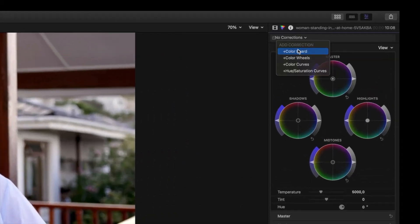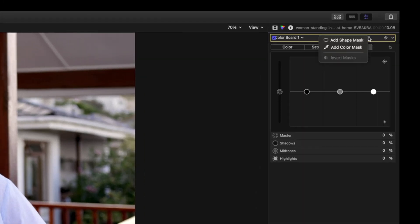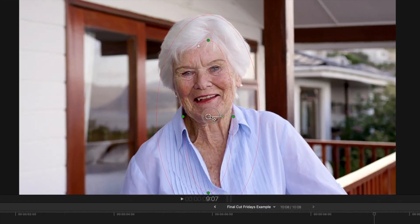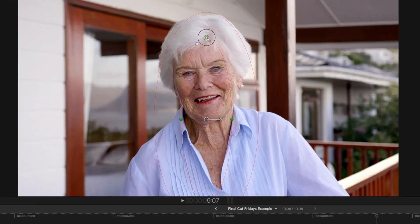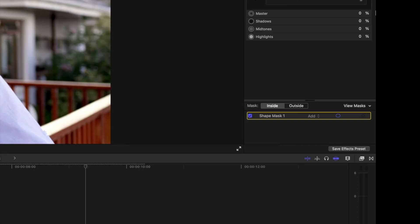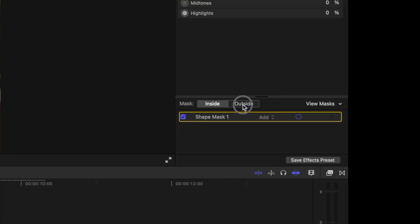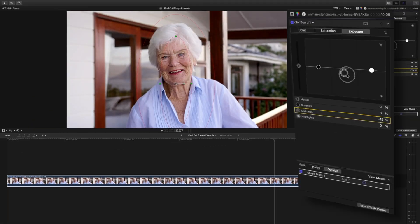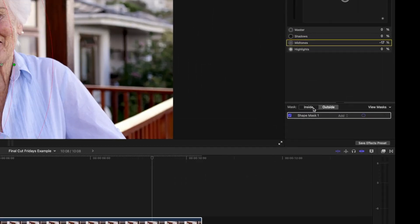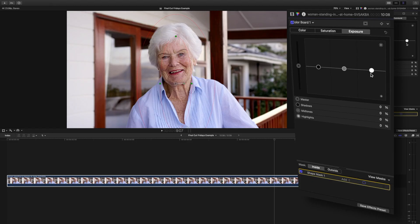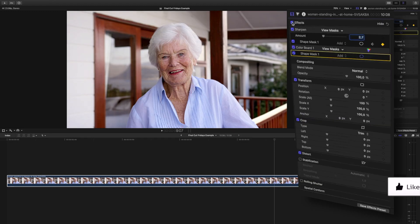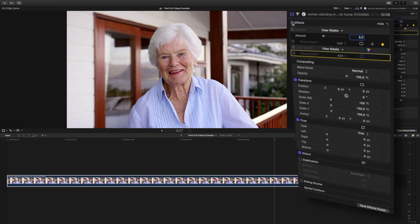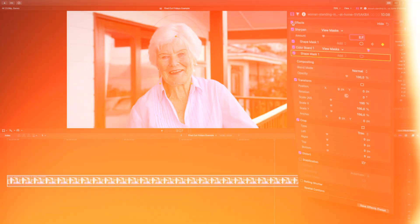Next, add a color board or color wheels to your shot and click add shape mask. Adjust the shape and size and head to the mask options. Press outside so everything outside of our talent is affected and lower the midtones ever so subtly. Click inside and raise either our highlights or midtones a tad. Now our talent is sharper, she pops out, and is the focus of the shot.